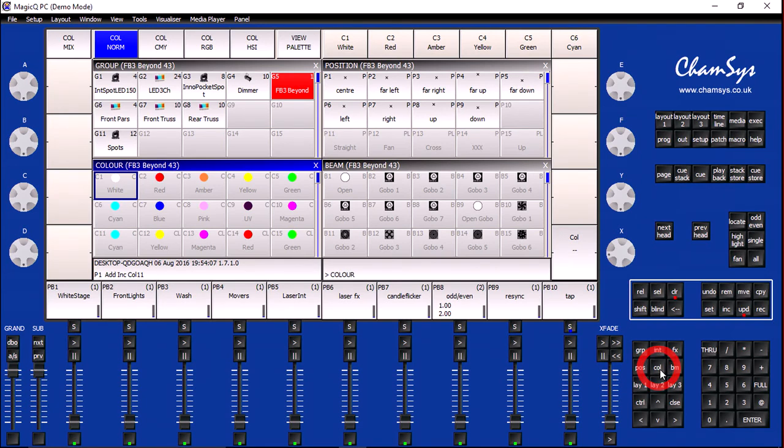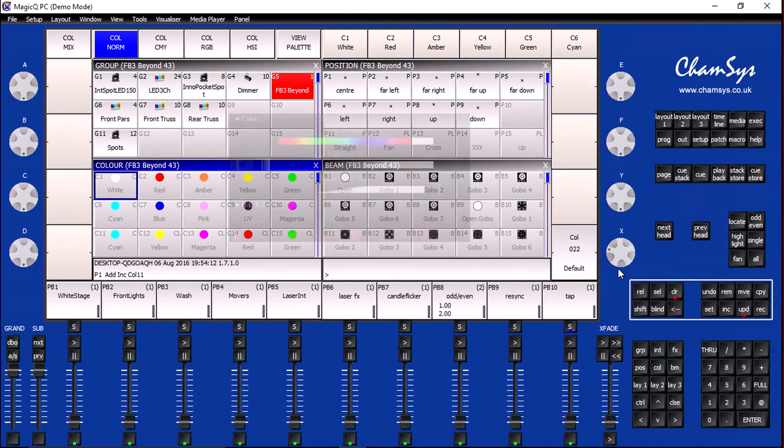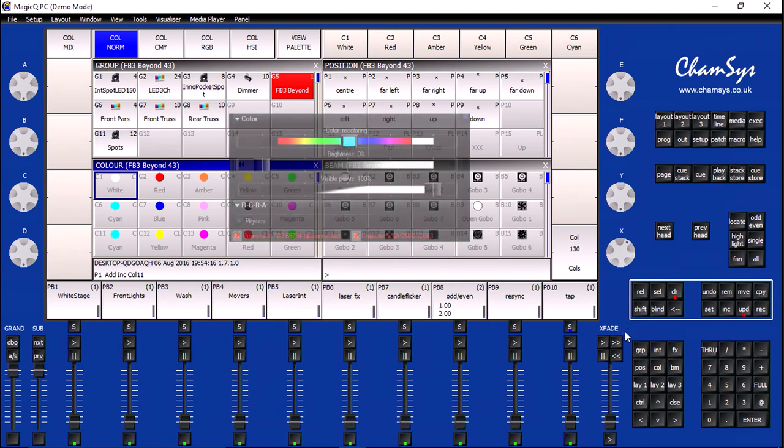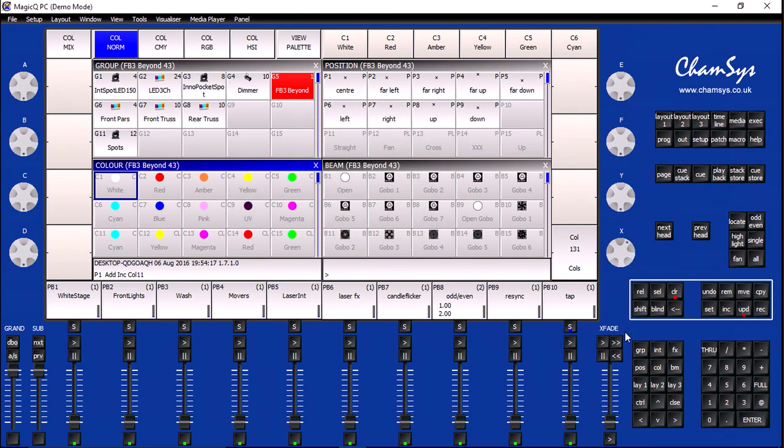Once there, I need to go ahead and set my encoder to the Cyan entry. This might require a little bit of fine tuning depending on how the color balance on the laser projector is set. Once I have my color, I'm going to go ahead and click on the Update button.